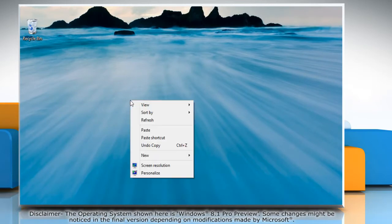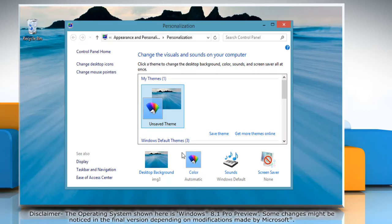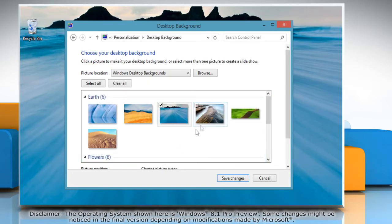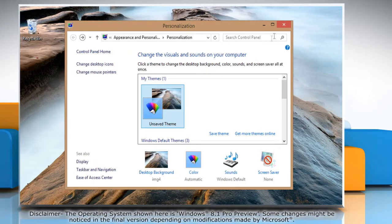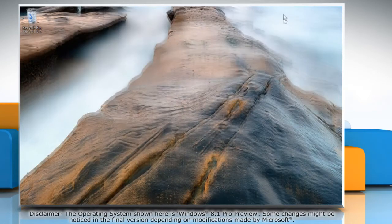Right-click on a blank area of the desktop and select Personalize from the menu. Click Desktop Background and select the picture you want as your desktop background. Click Save Changes and close the Personalization window.